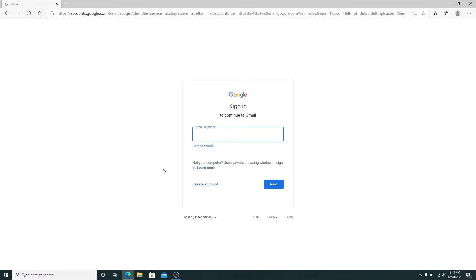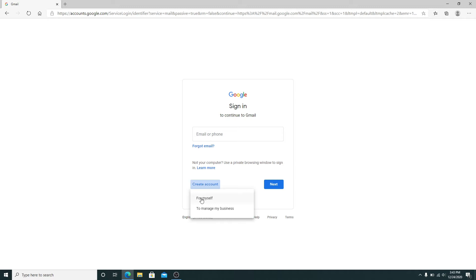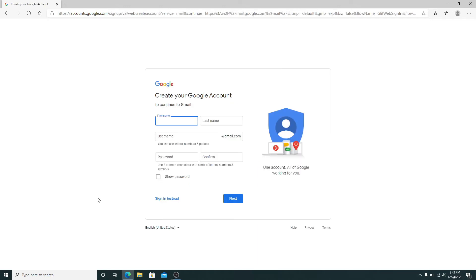To create a new account, simply click on Create Account. To create a personal account, click on For Myself. For a business account, click on To Manage My Business.